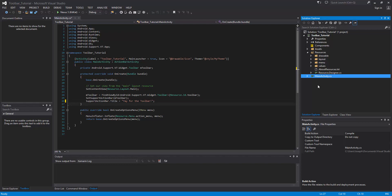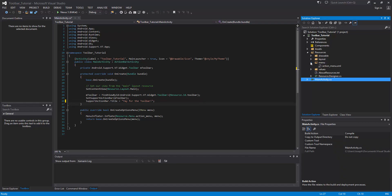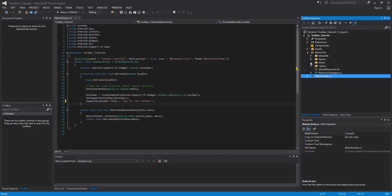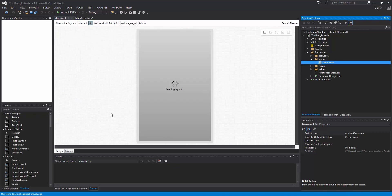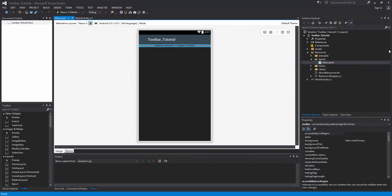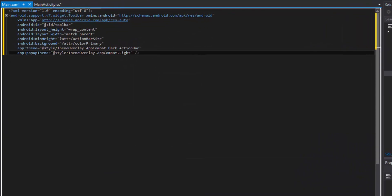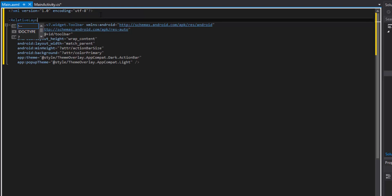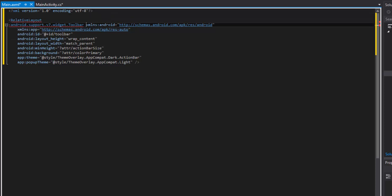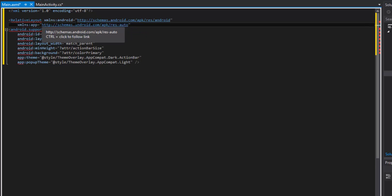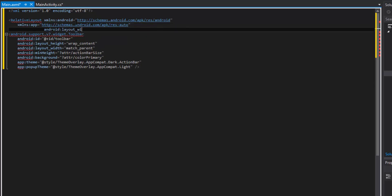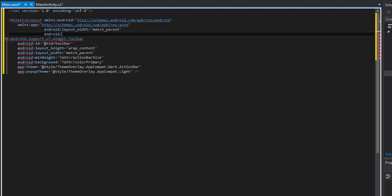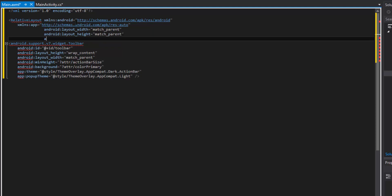The first thing we need to do is create the actual toolbar, because remember the toolbar is just another view. We'll come into our main layout and create a relative layout to be the parent of both toolbars. We'll take the namespace stuff and put it on the new parent, give it width and height set to match_parent, and set the background color to something pretty light.